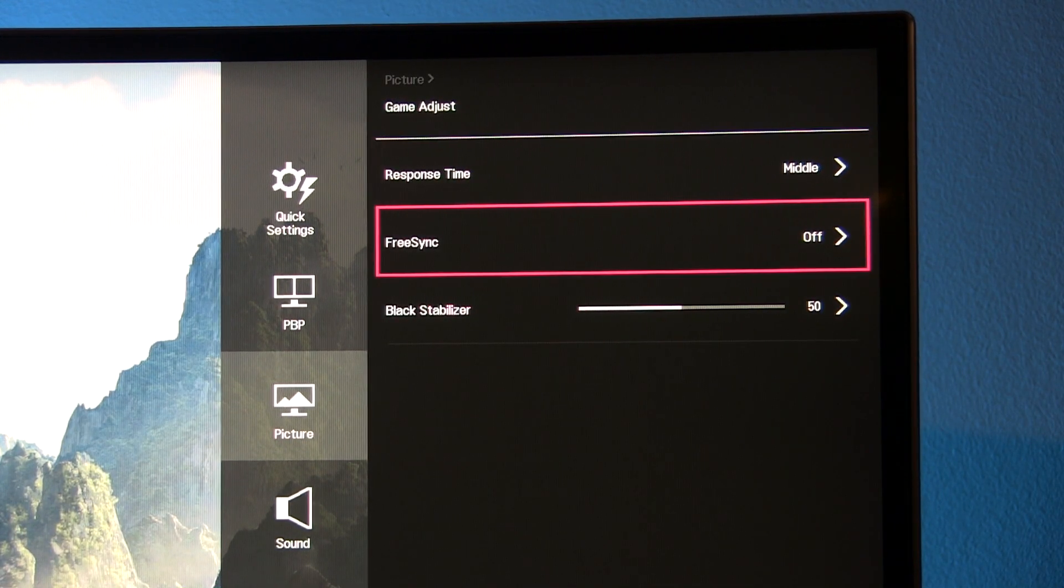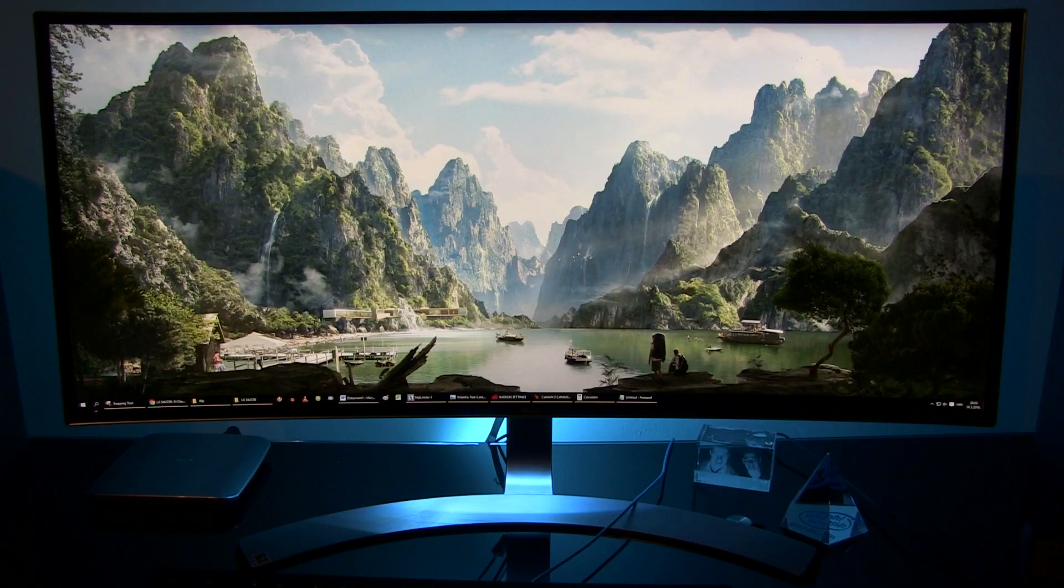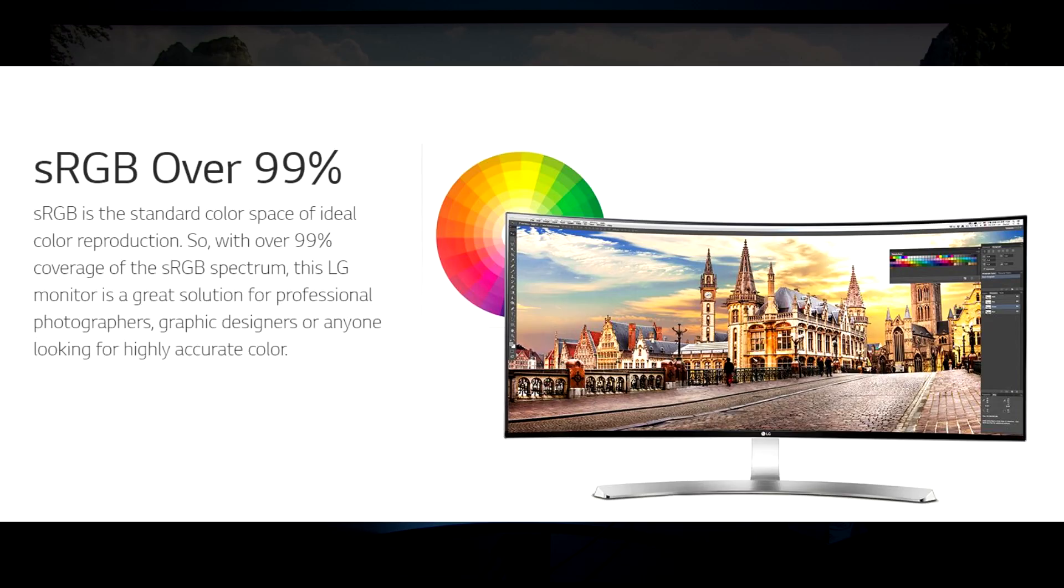In terms of color gamut this monitor delivers what its manufacturer promised. Above 99% sRGB color gamut.